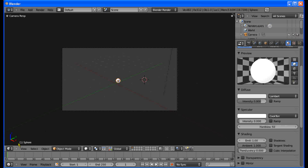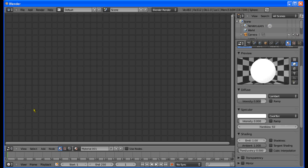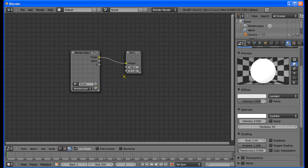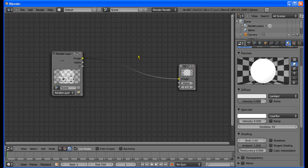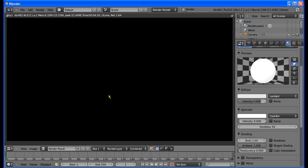Now go to the Node Editor and go to the Compositor, and enable Use Nodes. These two nodes pop up — one is a Render Layer and one is a Composite node. We have to make sure that we render our picture first, because the Compositor is going to edit the image. You'll only see one frame, so you have to render it first so you can see what you're doing. There it is — the white circle.